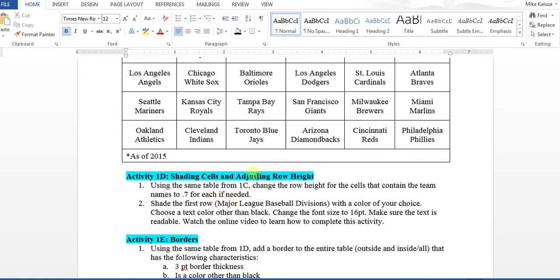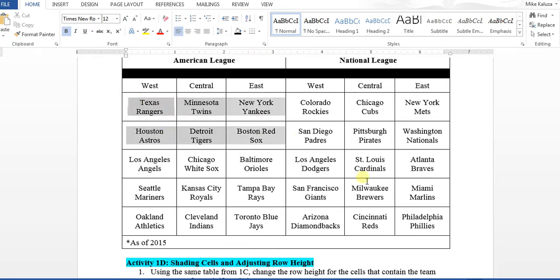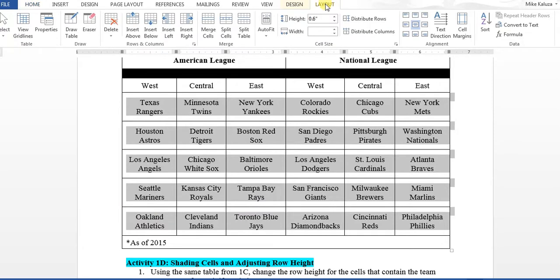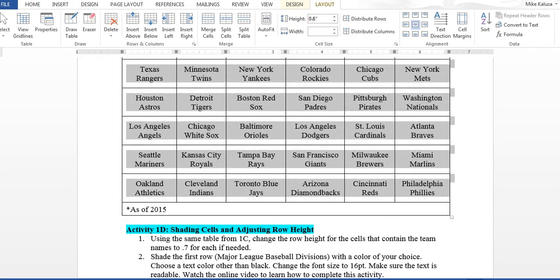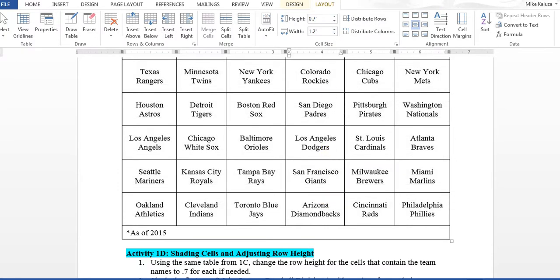Activity 1D covers shading cells and adjusting row height. Using the same table, change the row height for all cells containing team names to 0.7. Select those rows from the outside, go to the Layout tab under Table Tools, and change the height to 0.7. This will make the rows a little wider. When grading, clicking in one of those cells should show a height reading of 0.7. Don't worry about the width at this time.